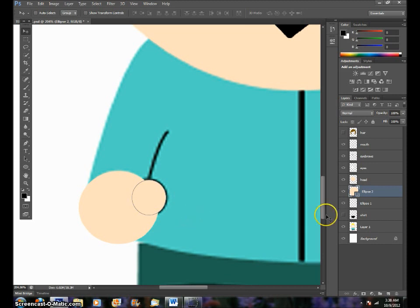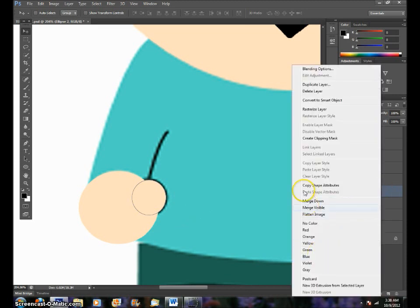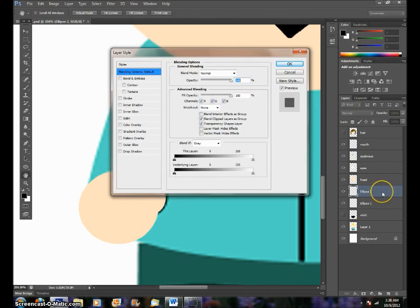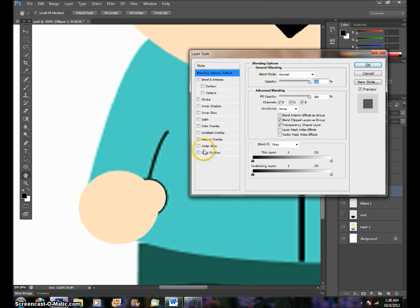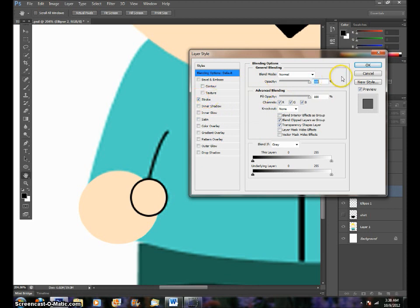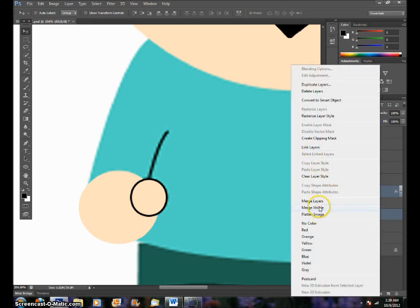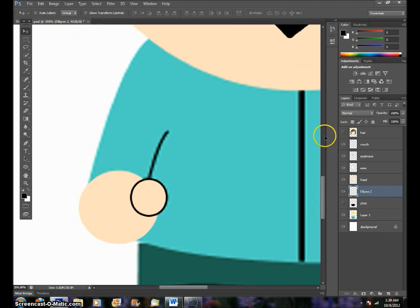That's easily done in blending options. First let me rasterize it, because we're not going to really make it bigger or smaller. Now I'm going to double click on it to bring up the blending options. We go down here to stroke — just check mark it. It's already ready to go, so check mark Stroke, click OK. Now you want to merge Ellipse 2 with Ellipse 1. Hold down Control, right click, Merge Layers. So that's one hand.